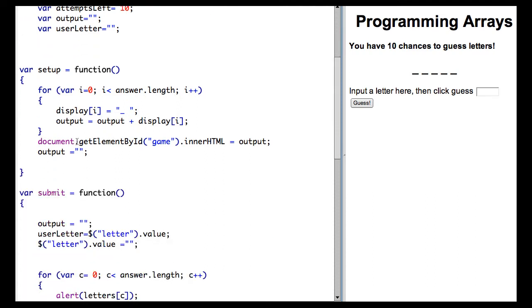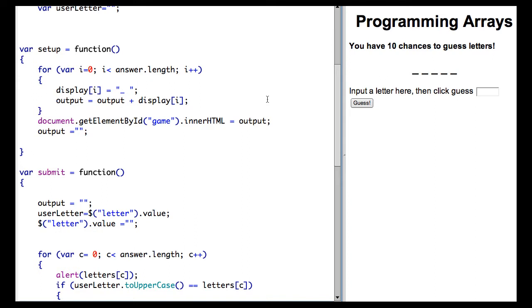We did our setup, which set up the game board, putting the lines on the screen and telling the user that they had 10 chances to guess the letters.